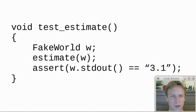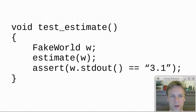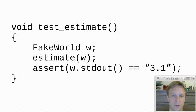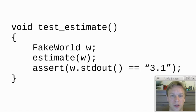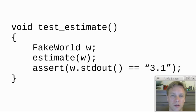What I might want to do is something like this, where I make a fake world, and then I run the estimate function. I pass in my fake world and then at the end I can express my assertion, which is that the standard output that was passed to my fake world was the correct answer: 3.1.